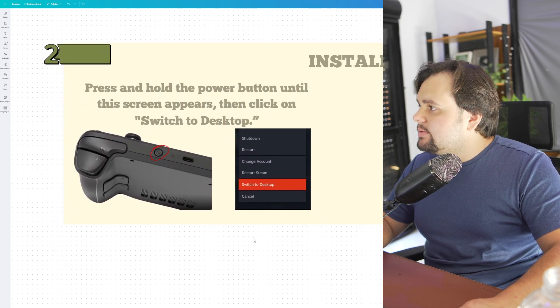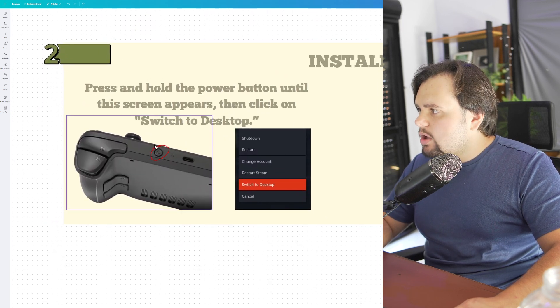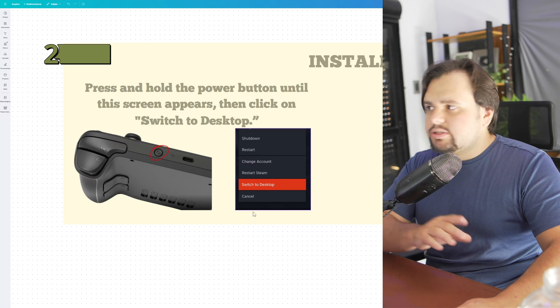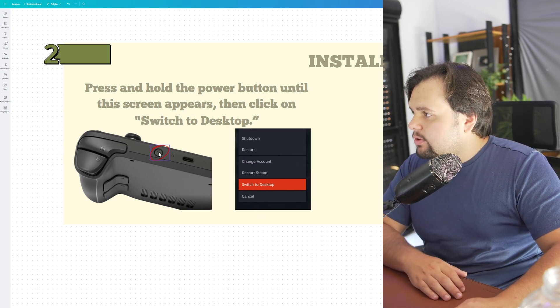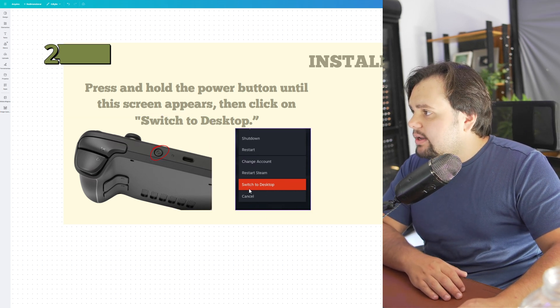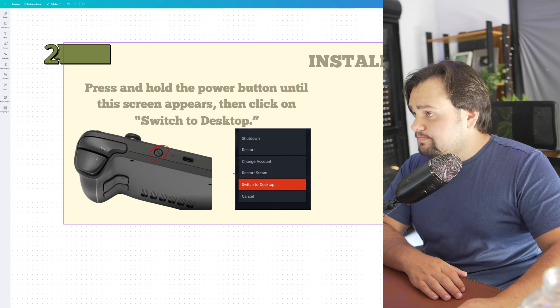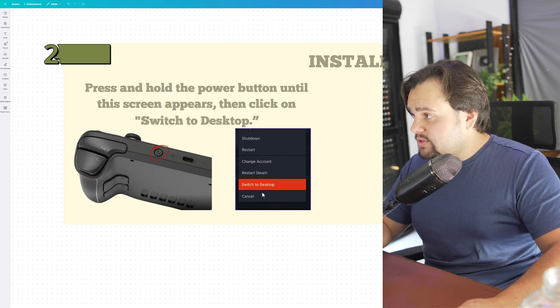Press and hold the power button until this screen appears, then go to Switch to Desktop.